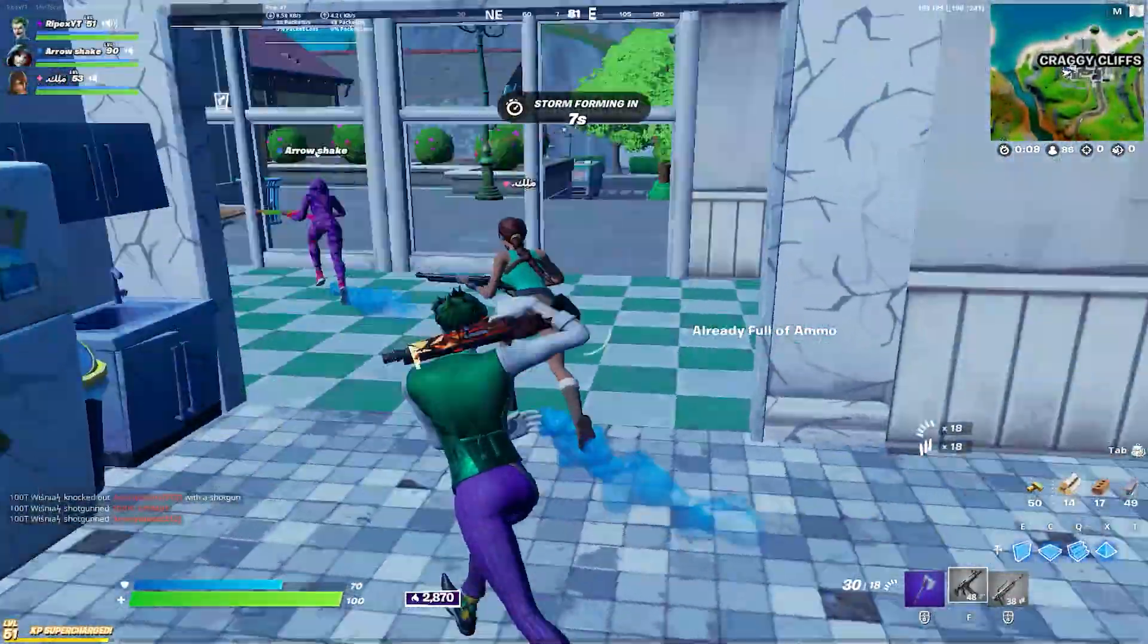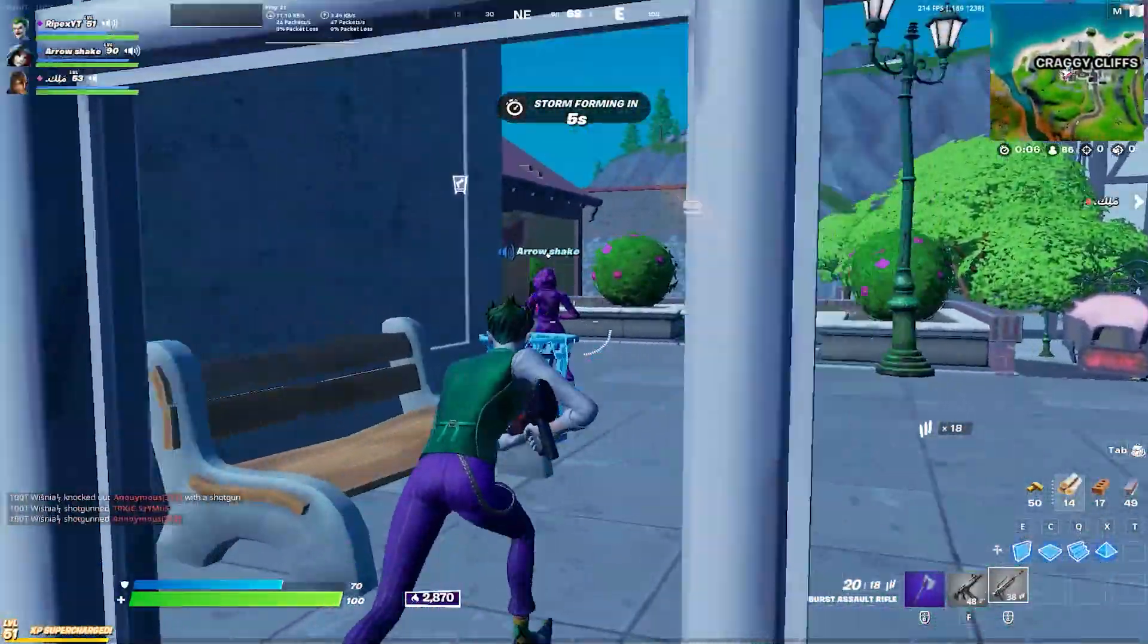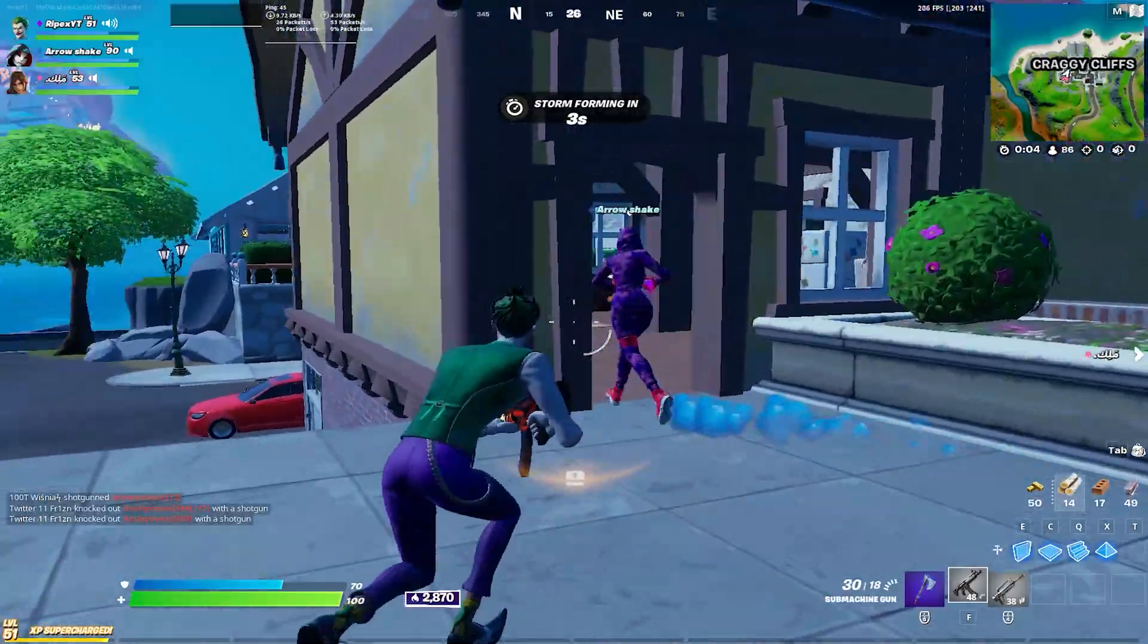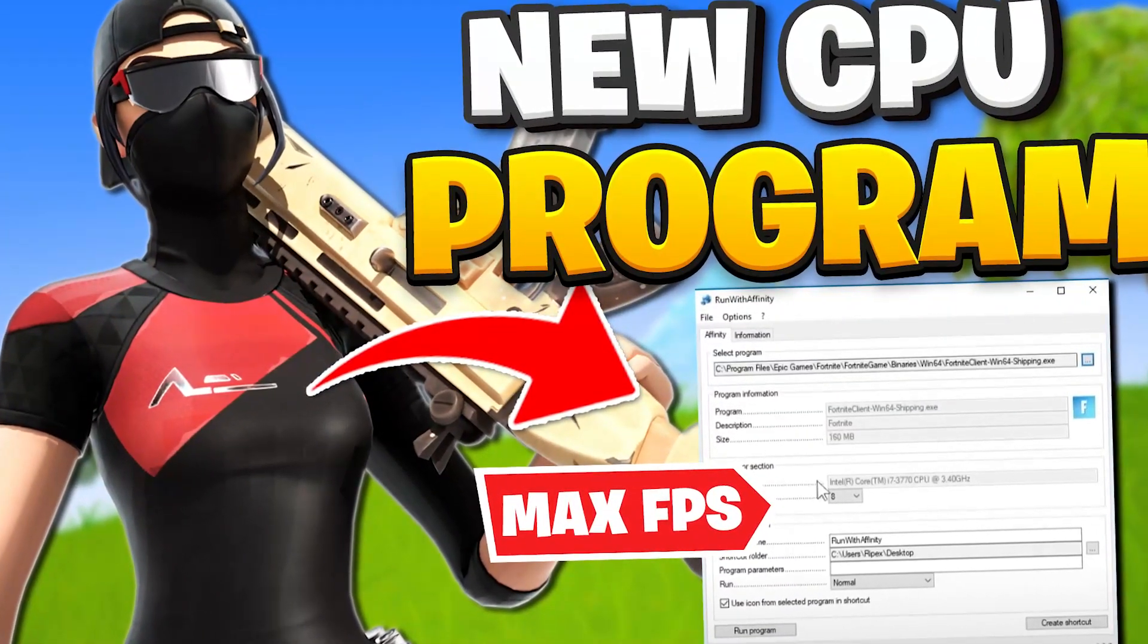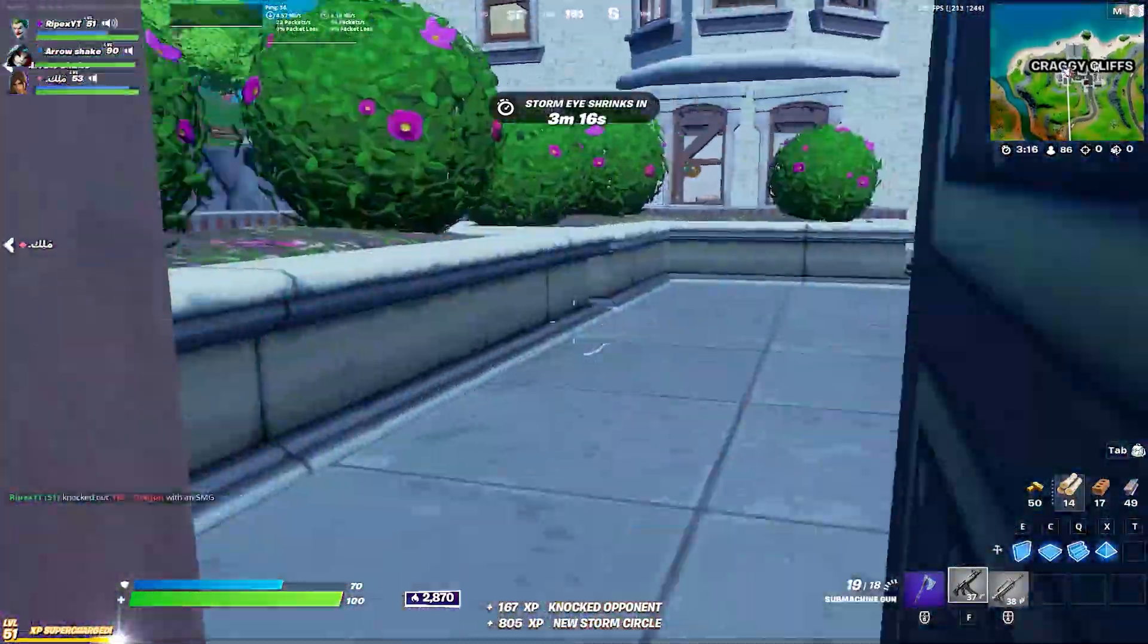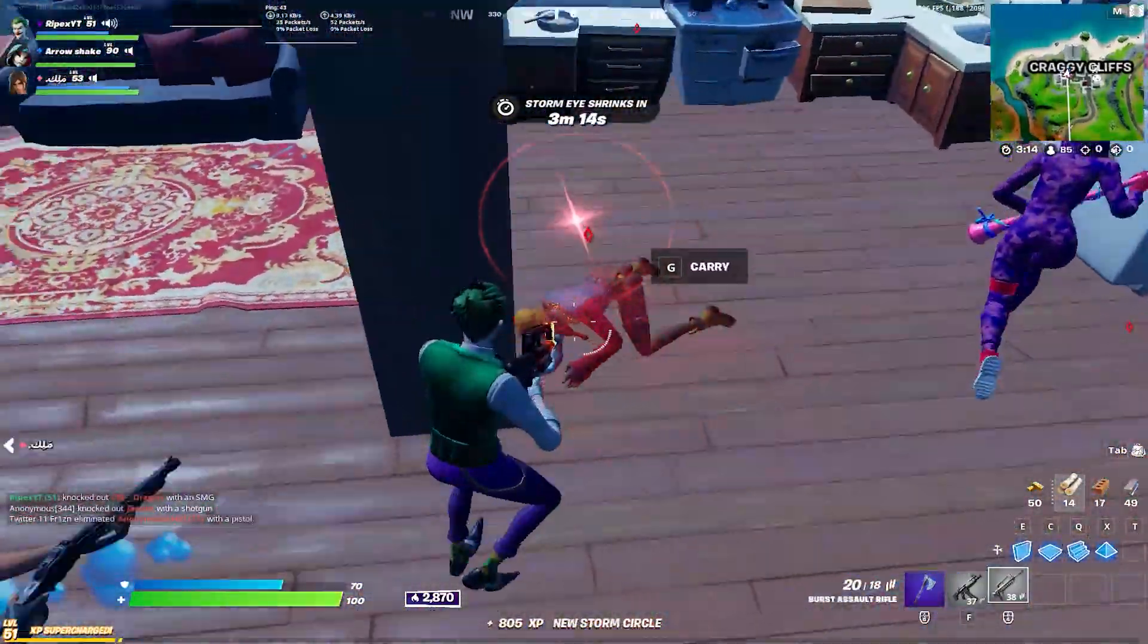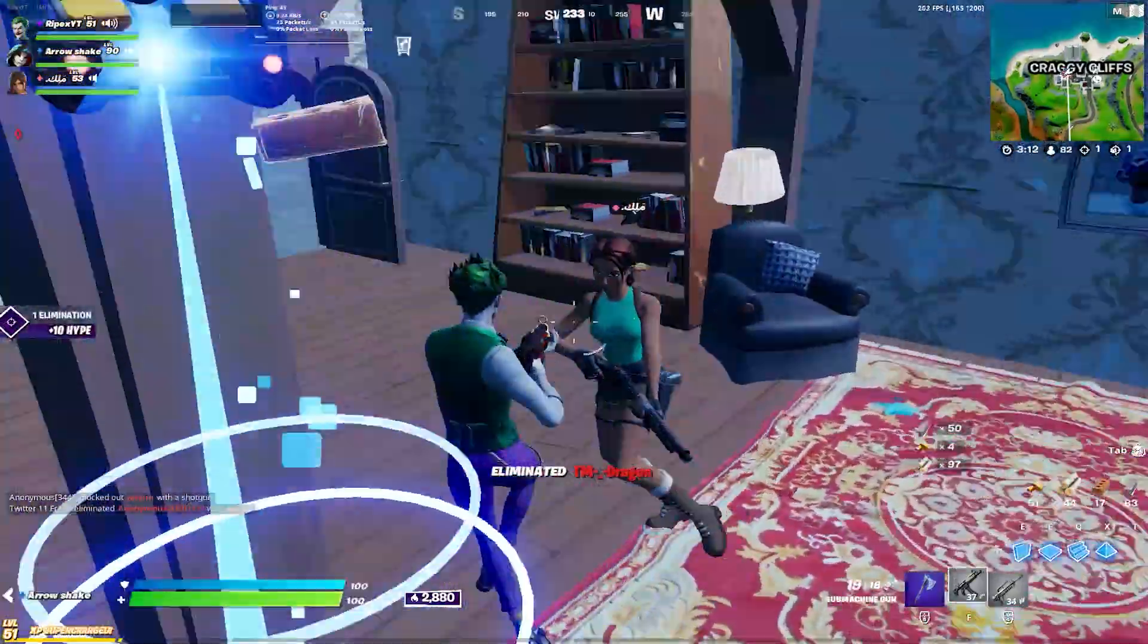Hey what's going on guys, welcome back with a brand new video. Today I'm gonna show you the best software which will make your FPS double. This software helps you run Fortnite at the maximum potential of your PC. So let's start this video.